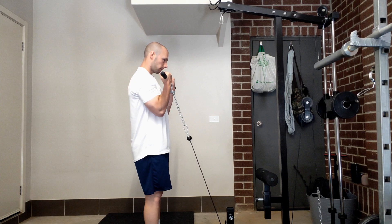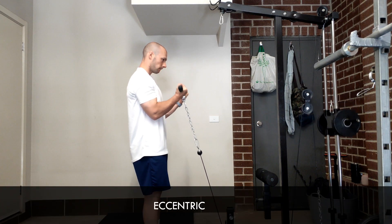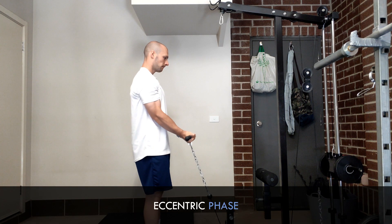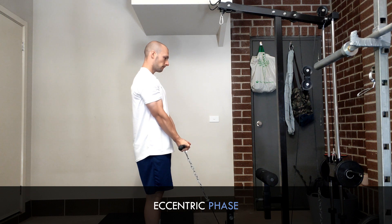For example, during a bicep curl, the eccentric portion is when the elbow extends to control the weight back down to the starting position.